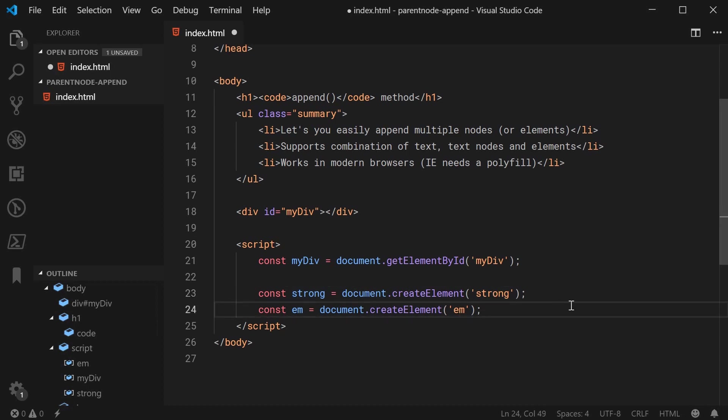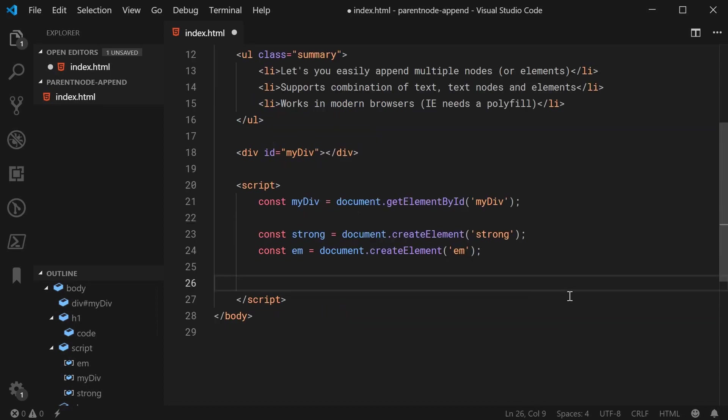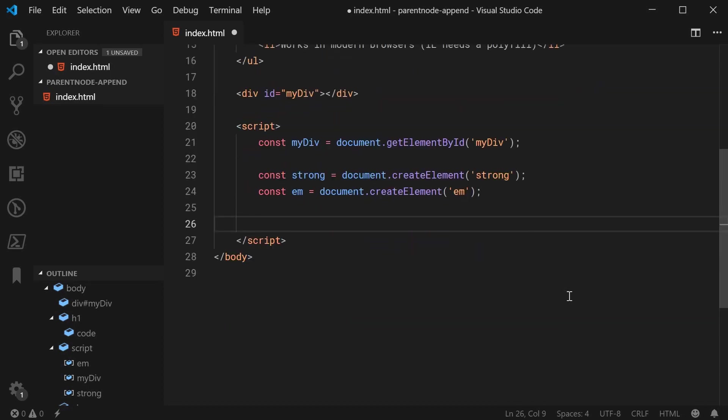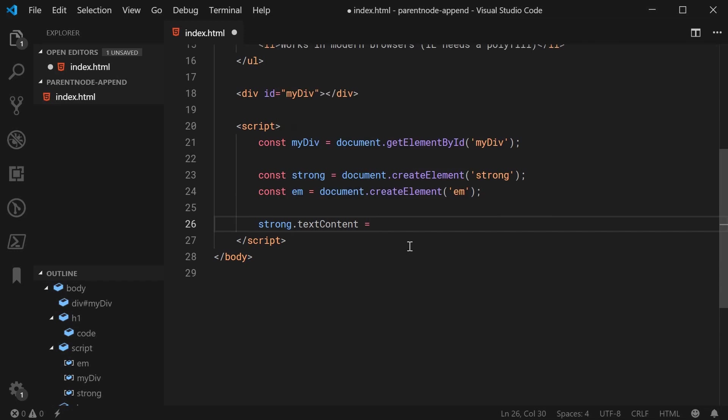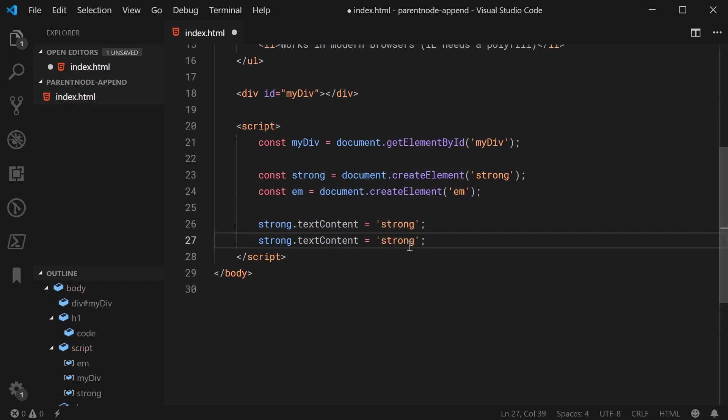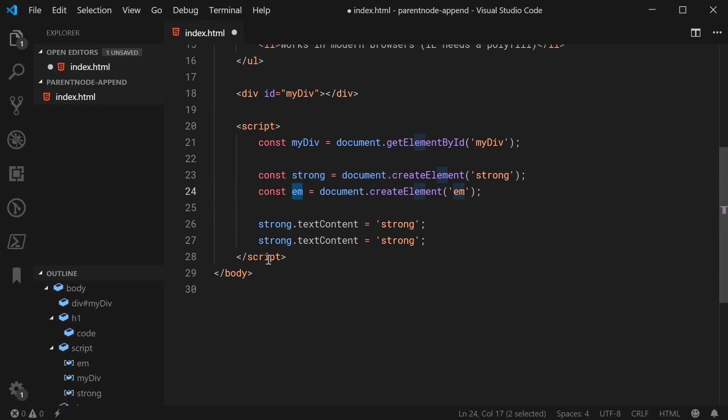And then, let's simply set some text content for these two elements for a bit of clarity. We can say strong.textContent equals something like strong for example and do the same thing for the em and we can make this emphasized.